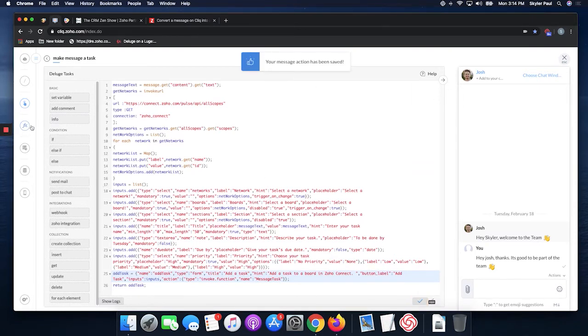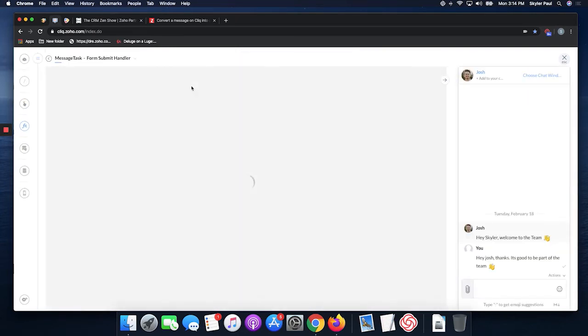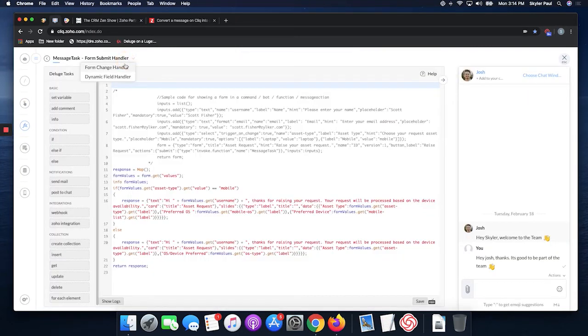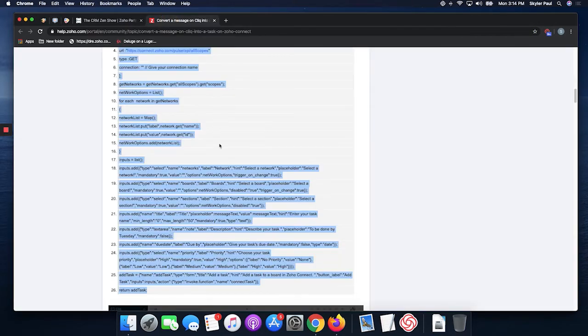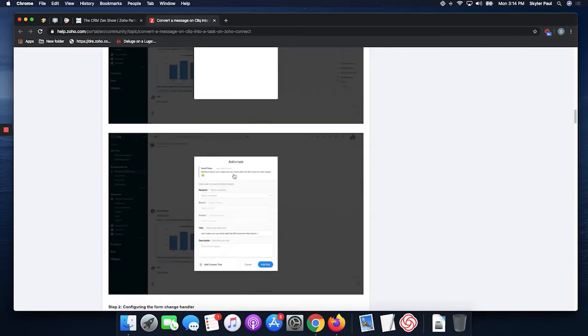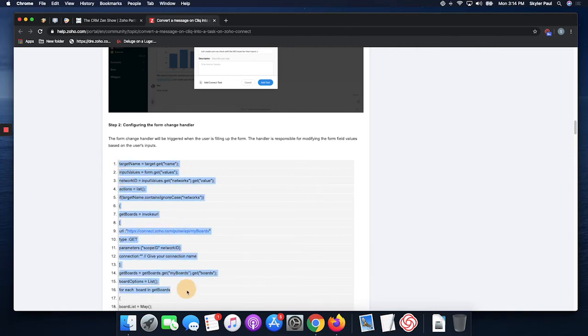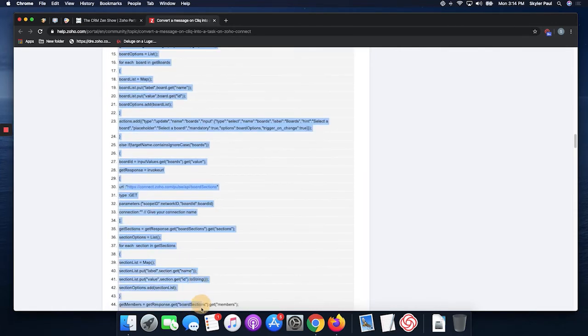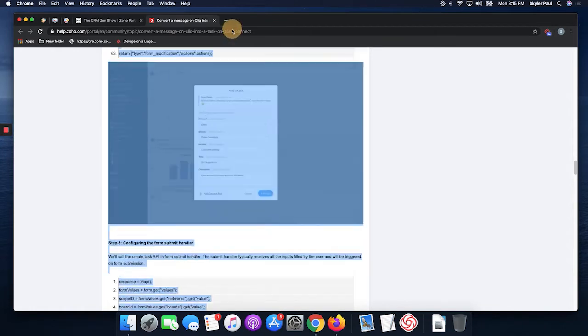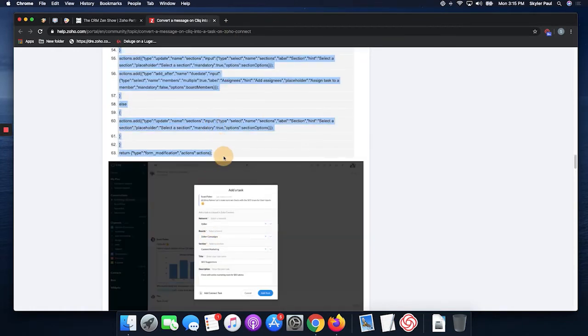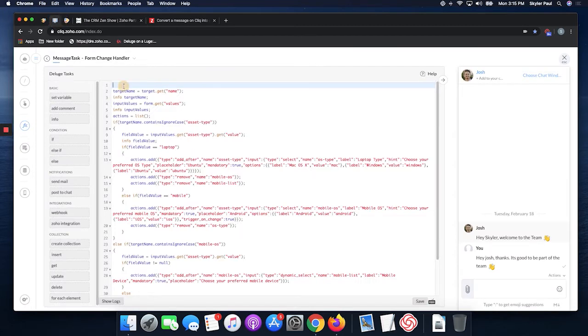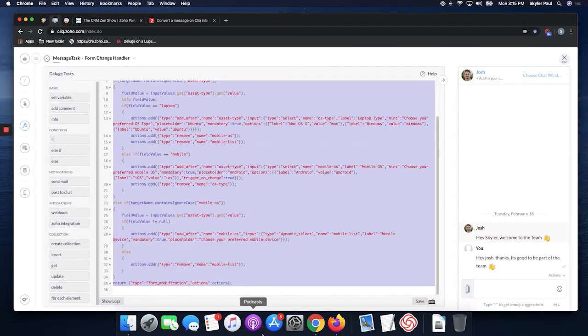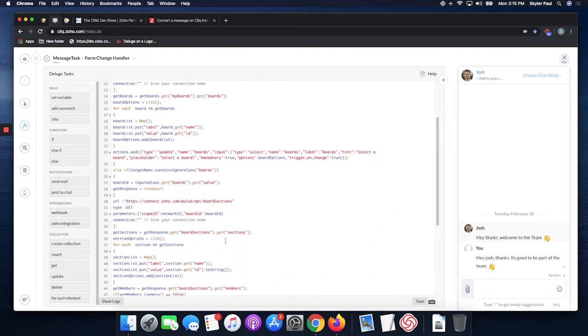You're going to go to the functions, message tasks, edit, and first you're going to do the form change handler. Once there, just scroll down a little bit further and you're going to just copy again.